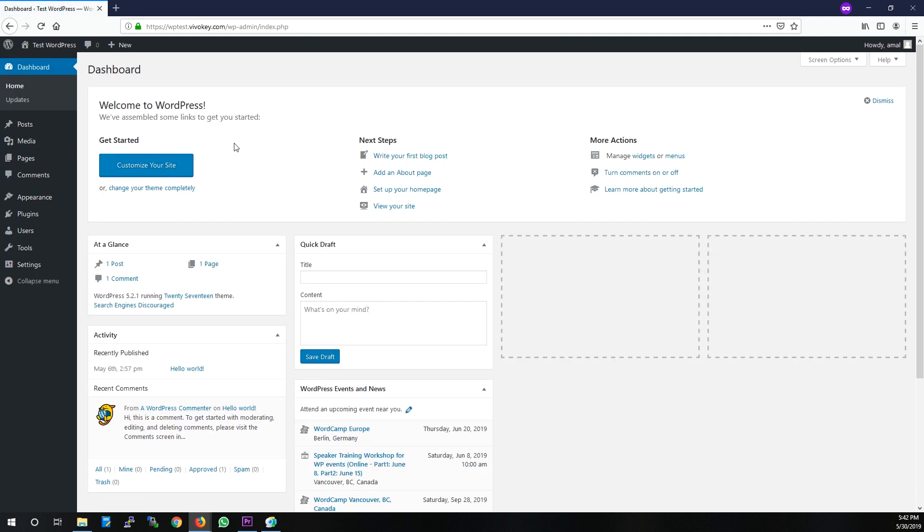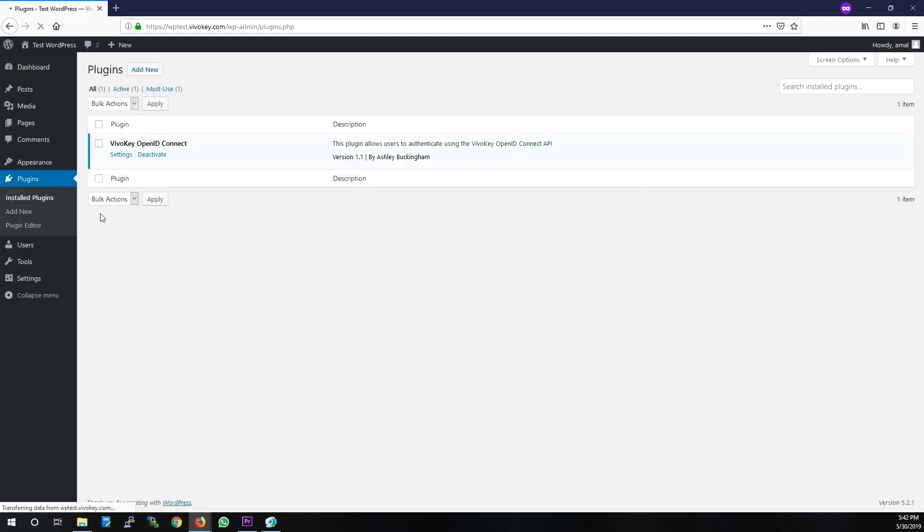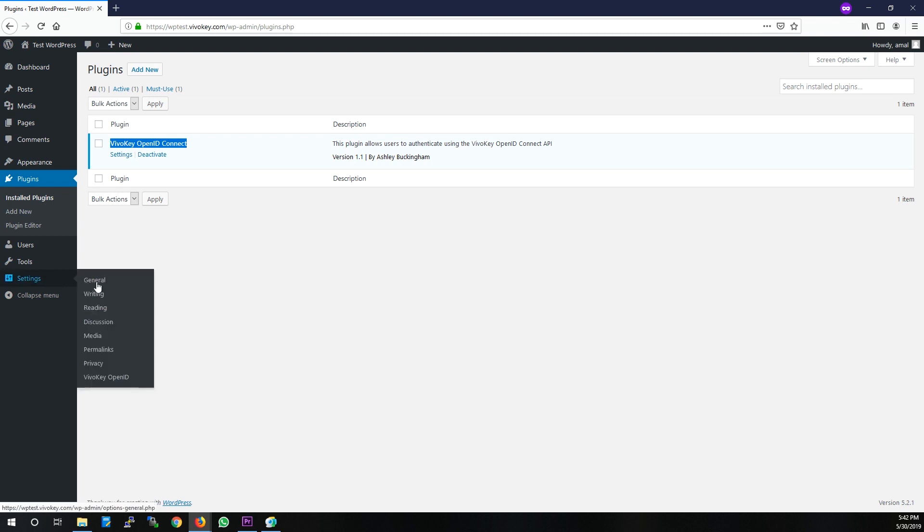We're not going to cover how to install the plugin, but let's go take a look at it. You can see the plugin is called VivoKey OpenID Connect. Configuration is pretty simple. It's under the settings menu under VivoKey OpenID.